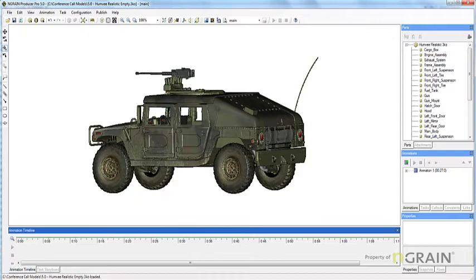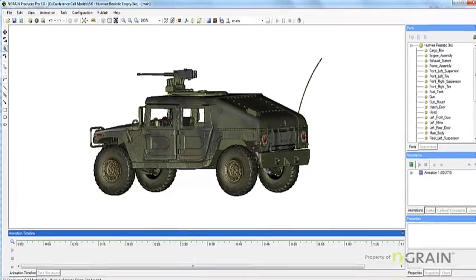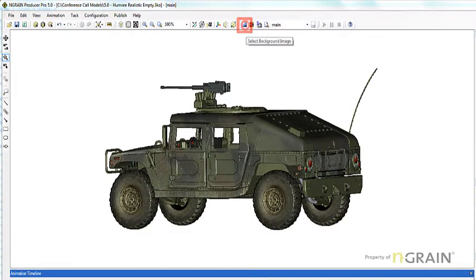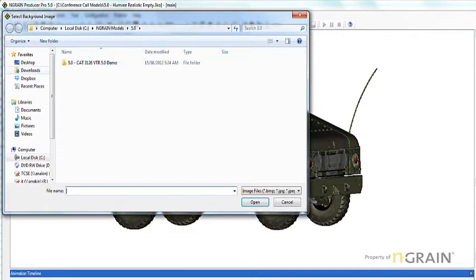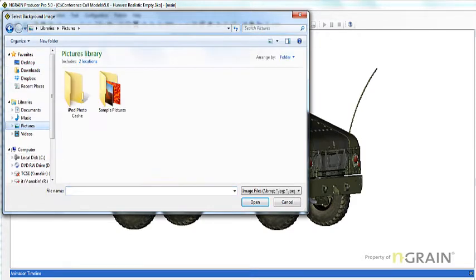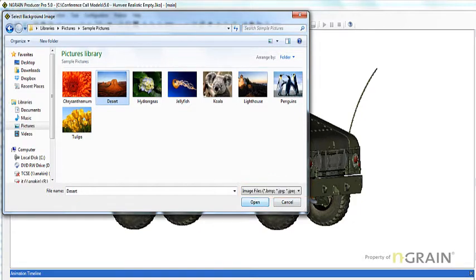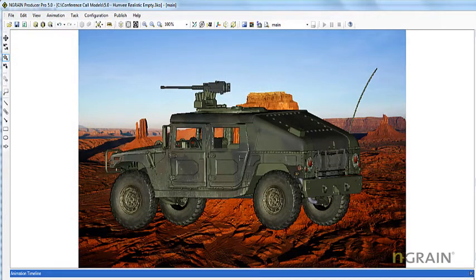You can add a background image to the workspace if you want to provide a context for the model. Select Background Image, then select your picture. Click here — supported formats include Bitmap, JPEG, and PNG. Hit Open, and there's your background.